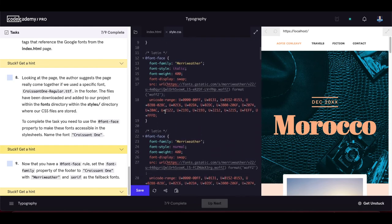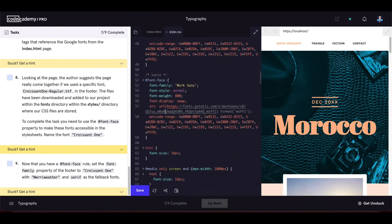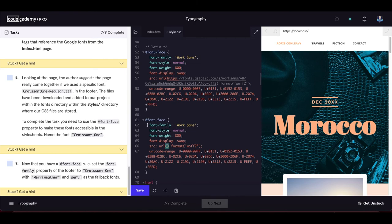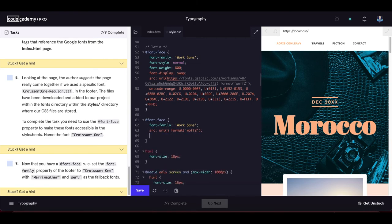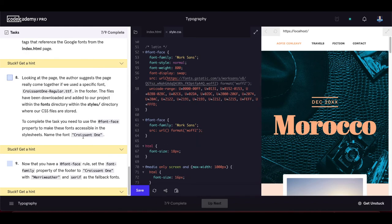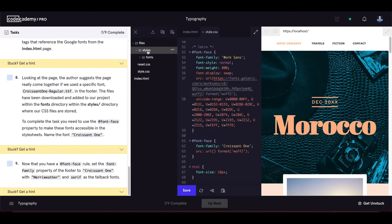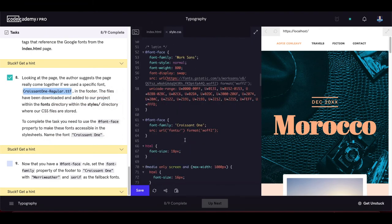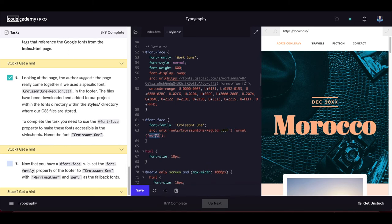This will be a locally included font. We copy one of the existing @font-face rules as a reference, set the font-family to 'croissant1', and set the source to the relative path of the font file in the fonts directory using truetype format. After updating the page, we then set the font-family property of the footer selector to the newly imported 'croissant1' font.